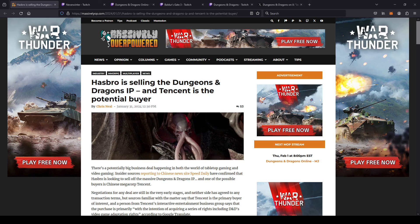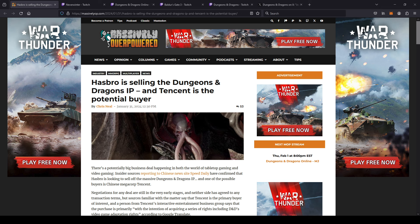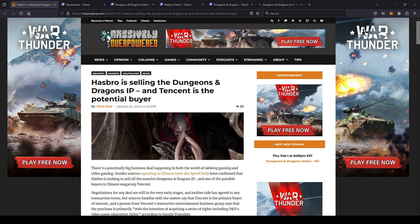Alright, welcome back everyone. As the title suggests, we got a little bit of spicy news today. I don't usually do these videos unless it pertains to my channel. Well, this pertains to my channel. As the title suggests, Hasbro may or may not be selling the Dungeons and Dragons IP.